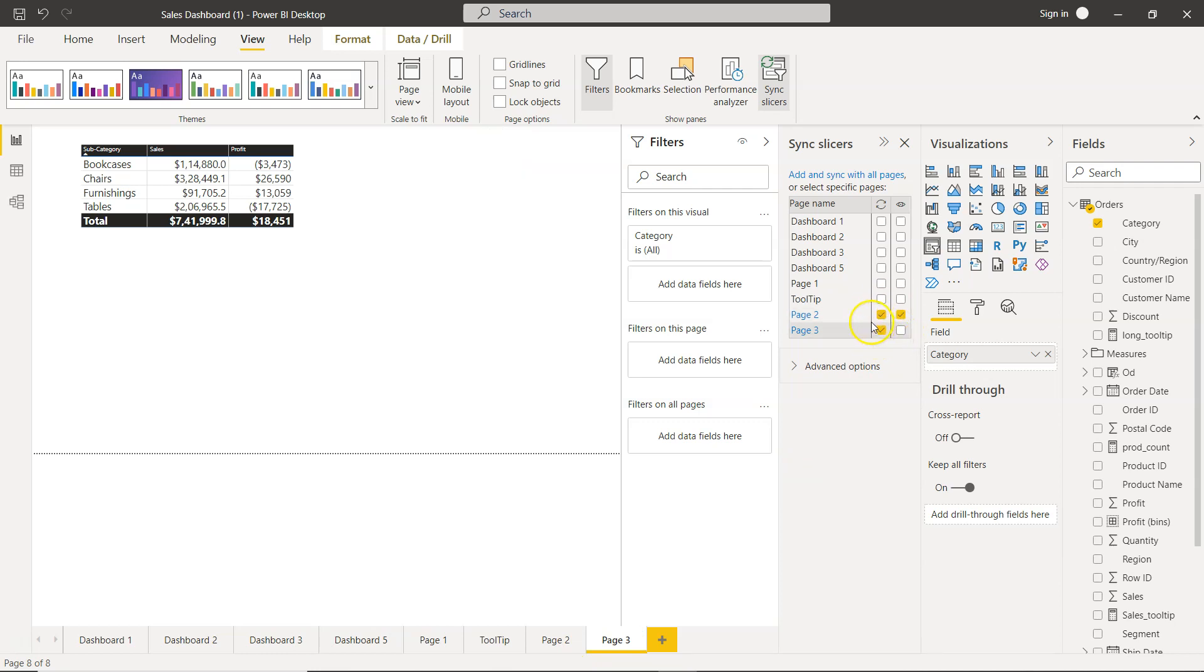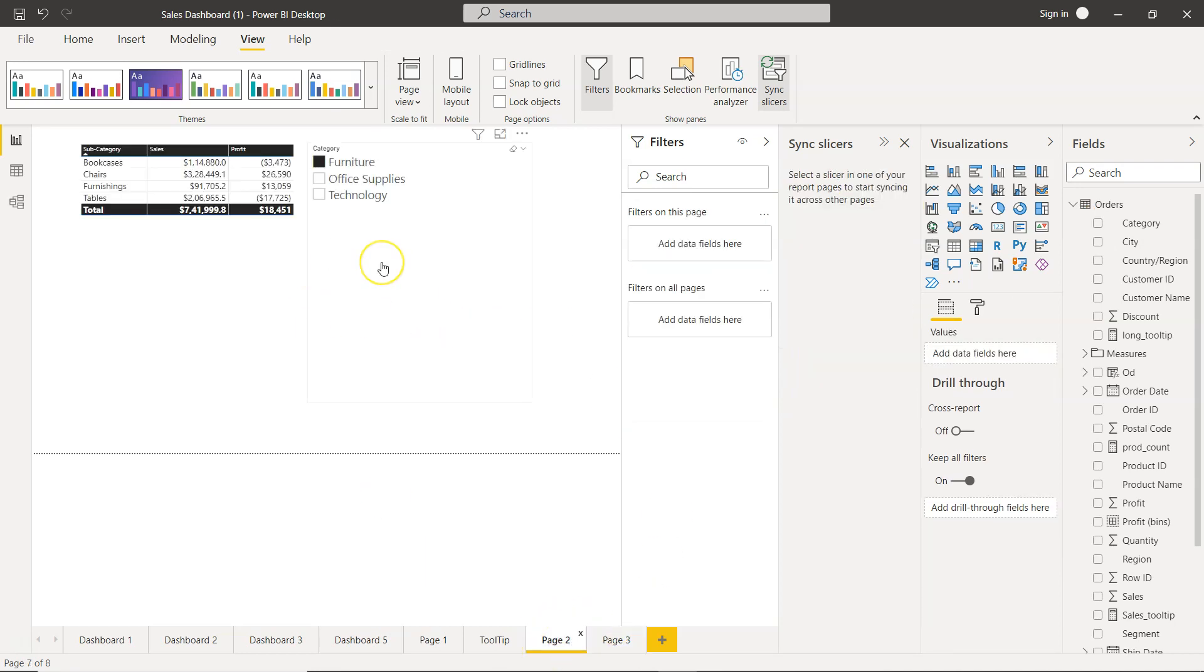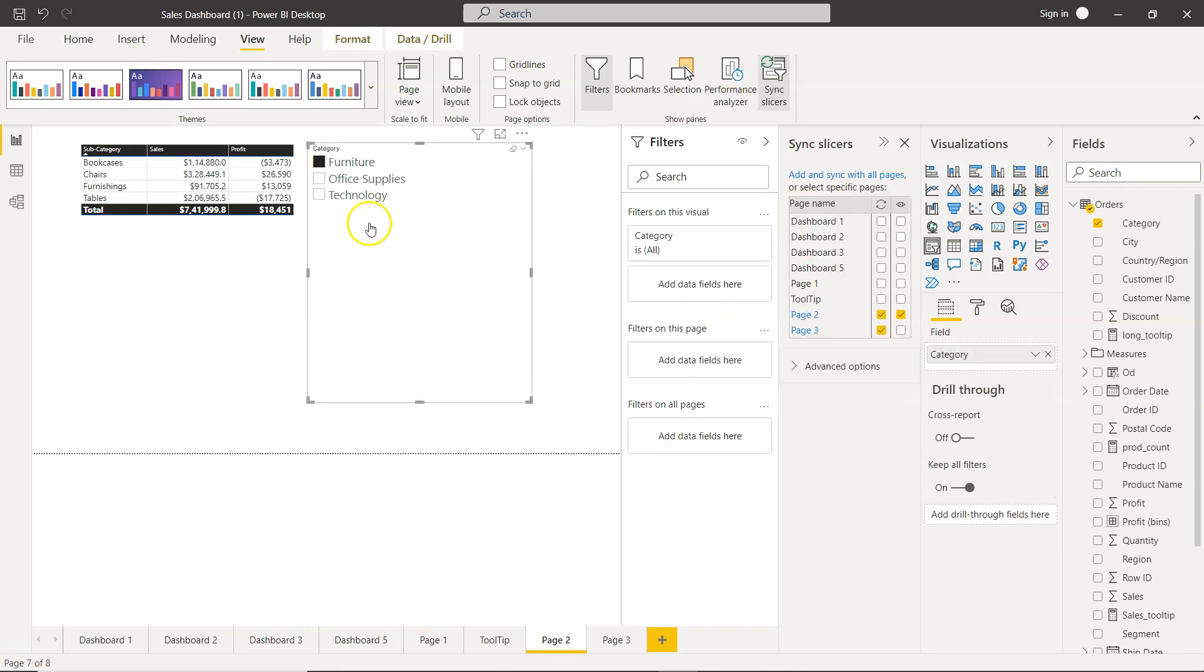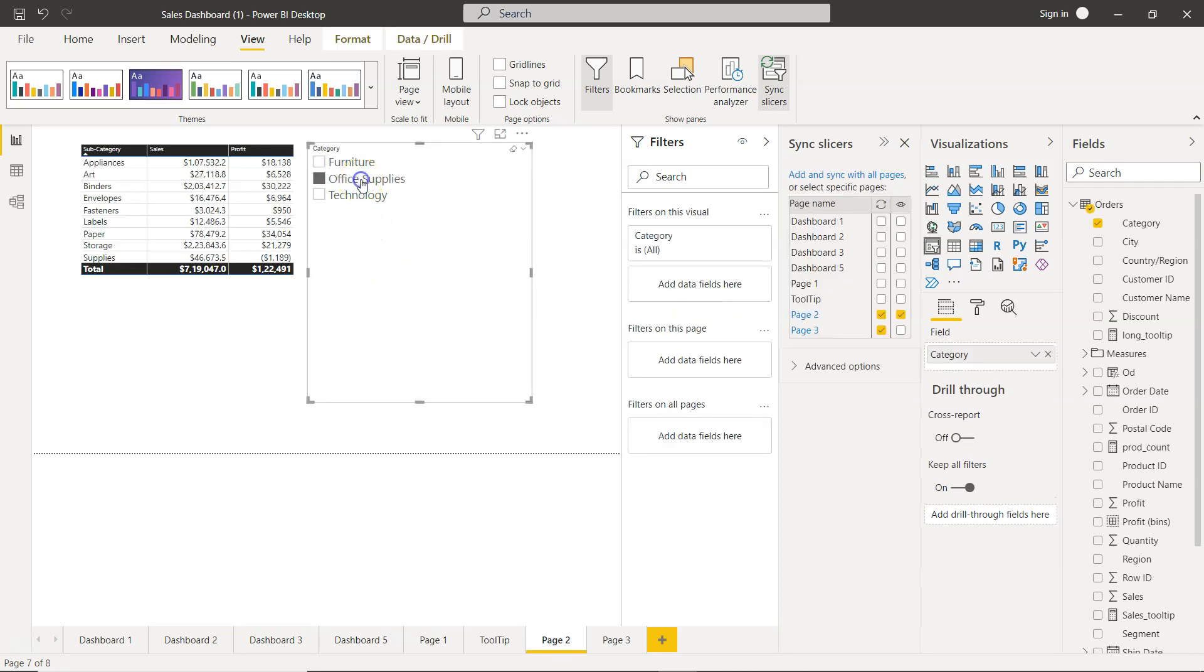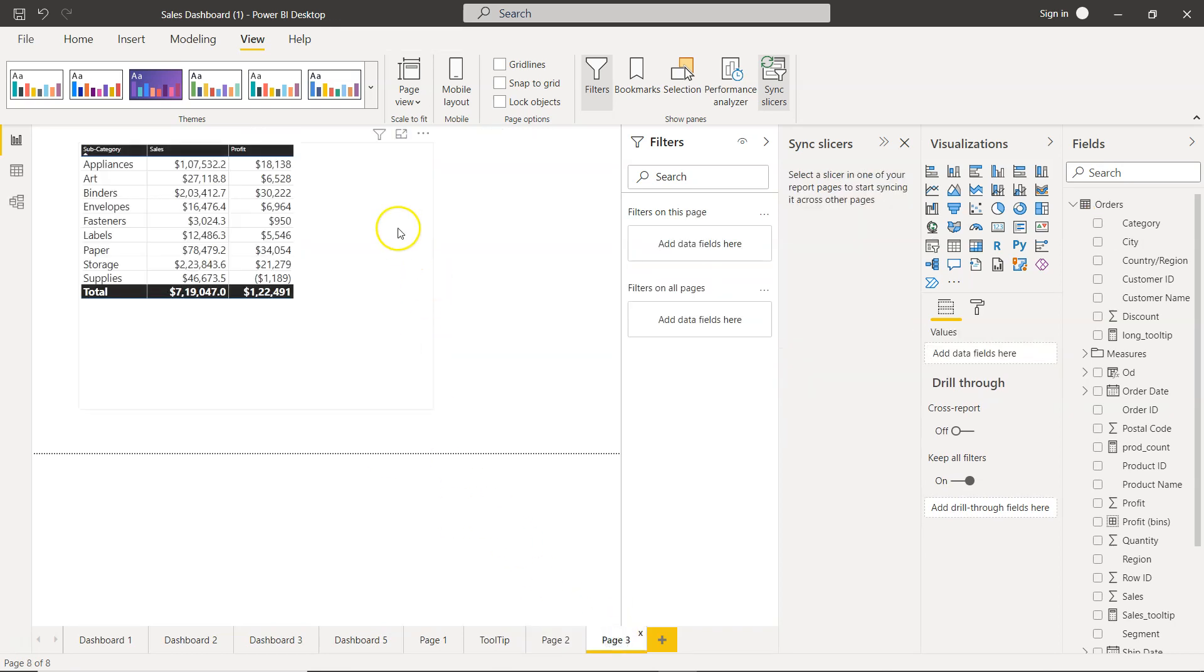What it is doing is basically syncing up the page 2 filter with page 3 but it will not - you will not be able to view any slicer. Just uncheck this view section and that way the filter will be disappeared. Now let's go to page 2 and we will now make a selection which will impact page 3 as well. Select office supplies and we have appliances, art, binders, and all. In page 3 even though the filter nothing is present, the value is filtered over here.